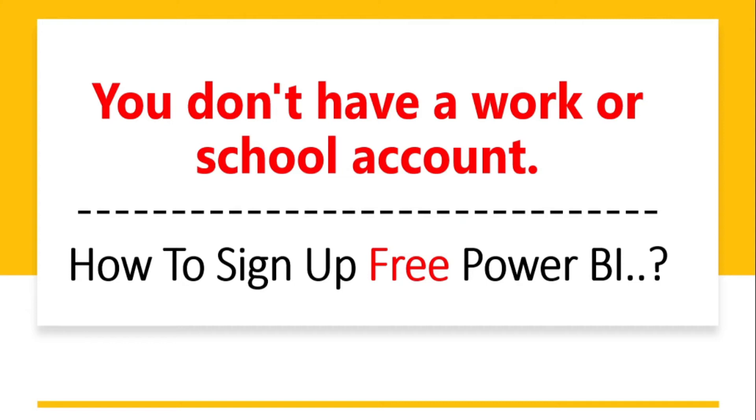Hello everyone, my name is Jagpal. In this video, I will be taking you through a step-by-step process how you can sign up for a free Power BI account if you don't have a work or school account.